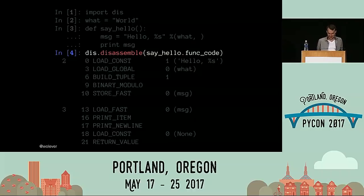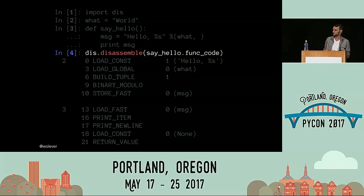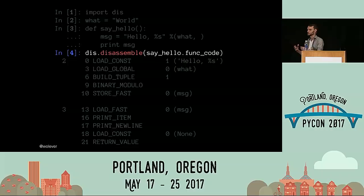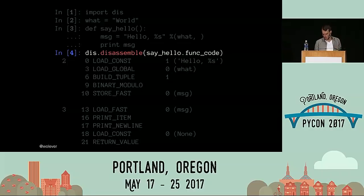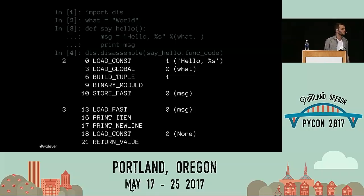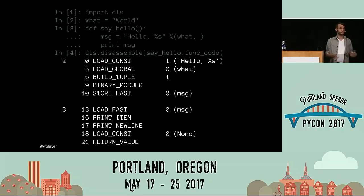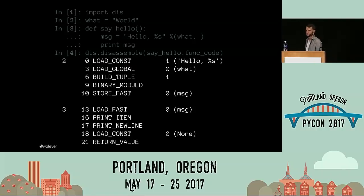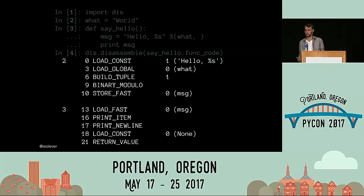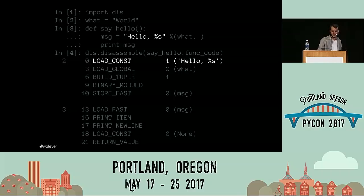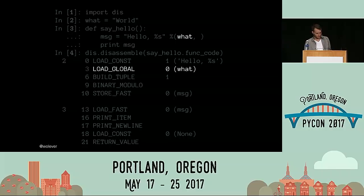That was a nifty little digression, but getting back on track. Now we know kind of what it means to disassemble the function code, so let's start looking at the output of the disassembly. Even if you've never seen disassembled Python or disassembled anything before, you should be able to make some reasonably educated guesses about what's going on. First, loading the format string.